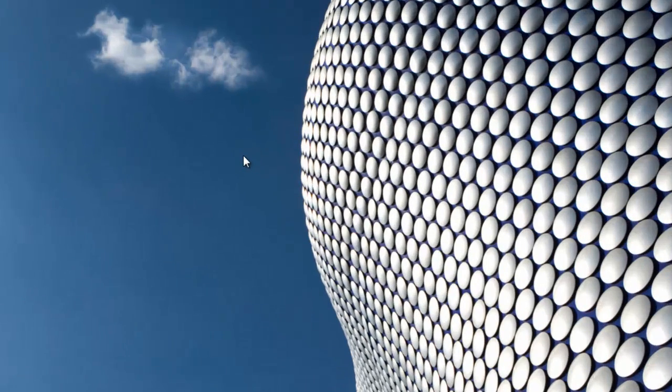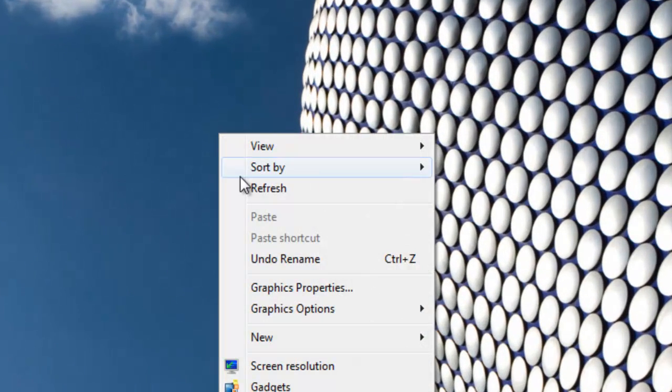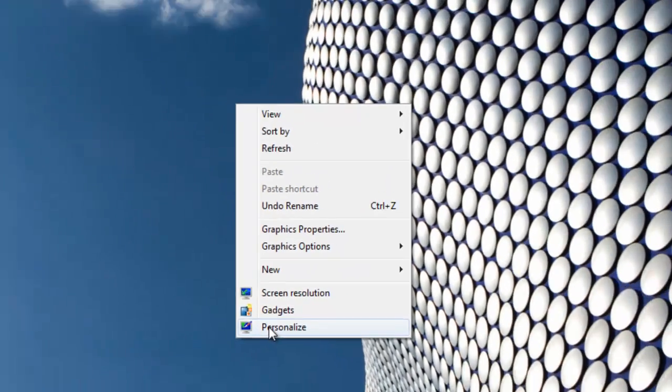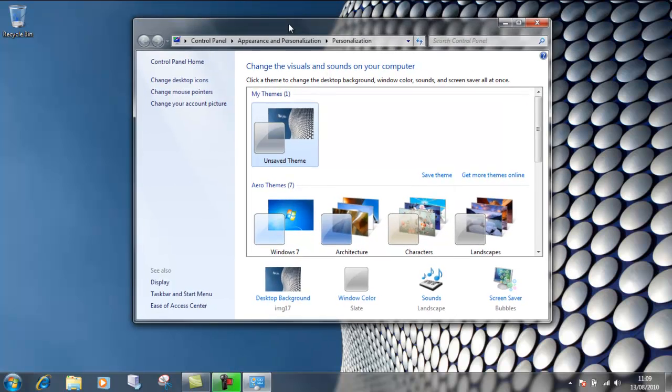on any empty area of your desktop. Then a list will come up, and if you go all the way down to the bottom and choose the option for Personalize, this will bring up the personalization window.